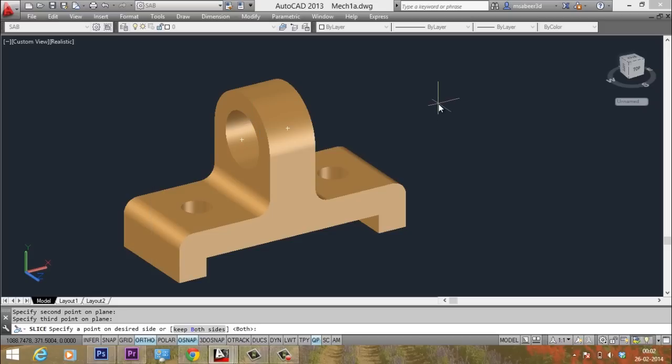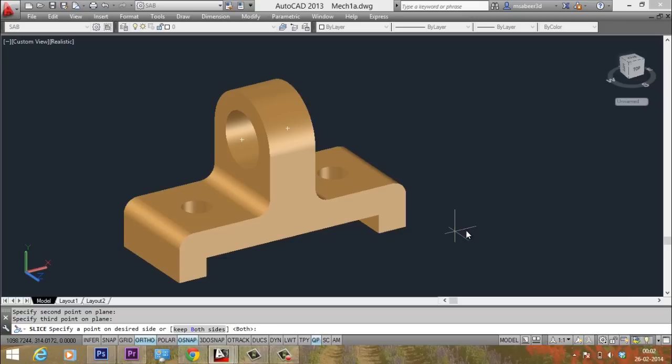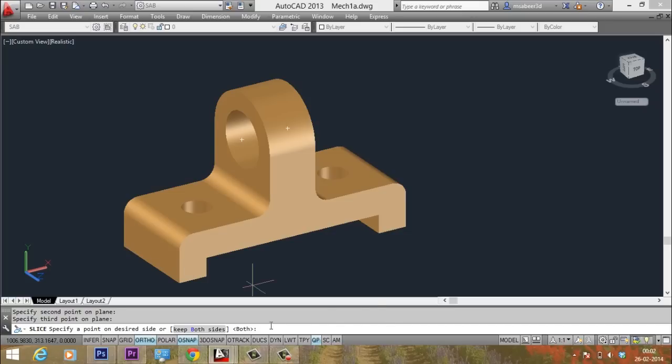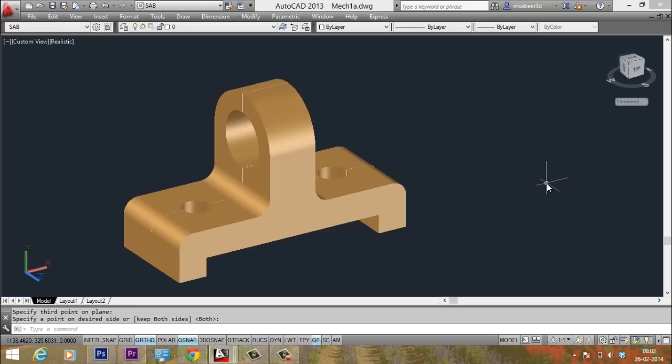Now, after you perform the slice, you can either retain any desired half of the object or else you can retain both halves. If you want to retain a particular half, just pick a point on the desired side. Or else you can just execute both half option. So I will use both option and it got cut exactly at the cutting plane.